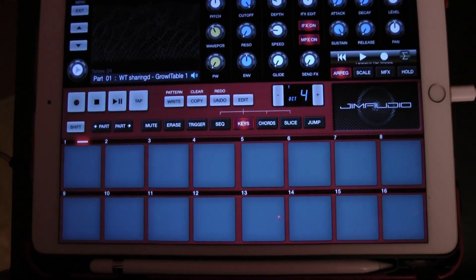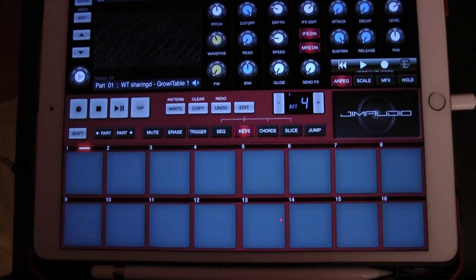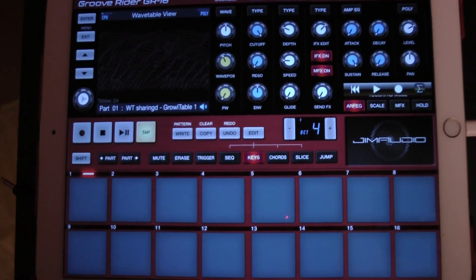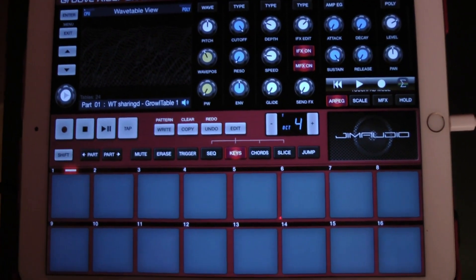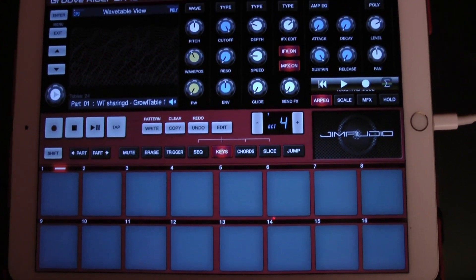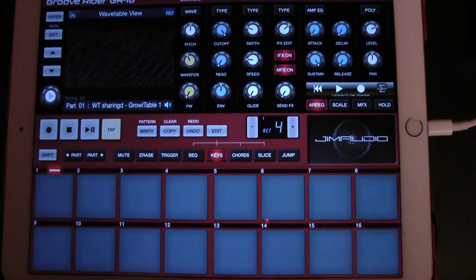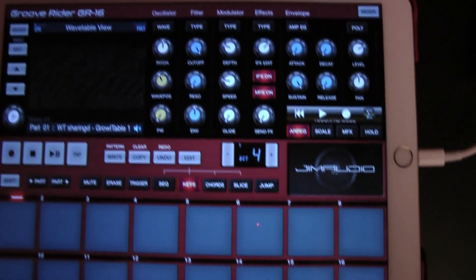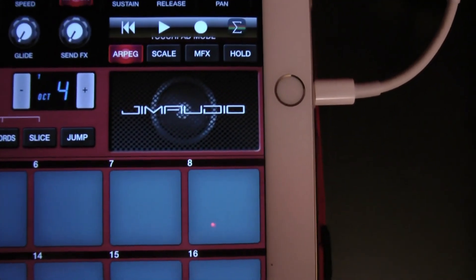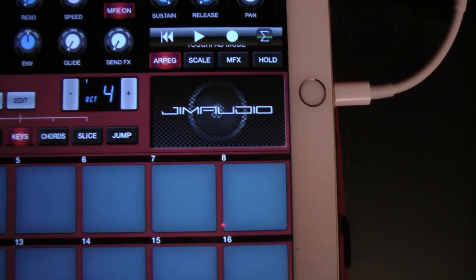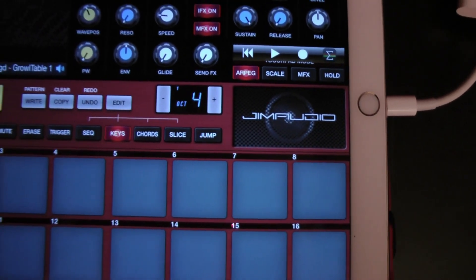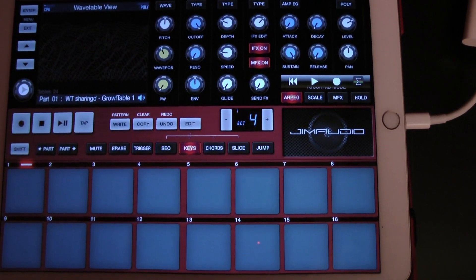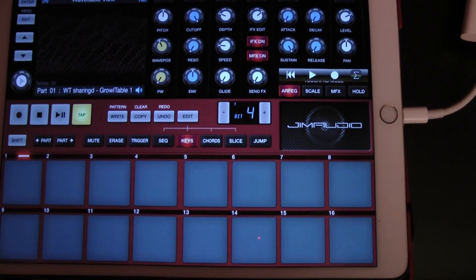What you were hearing there is a jam I made with GrooveWriter GR16 in the first couple minutes of downloading the new update. I was super excited about this huge update from Jim Audio, which gave us the wavetables, the 8-bar limit on patterns, and a whole lot more. There are a few really great easy ways to utilize wavetables within GrooveWriter.